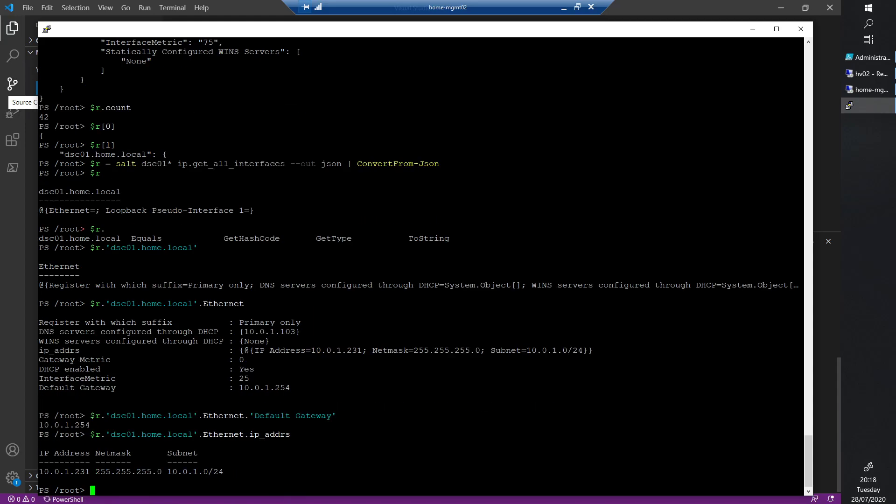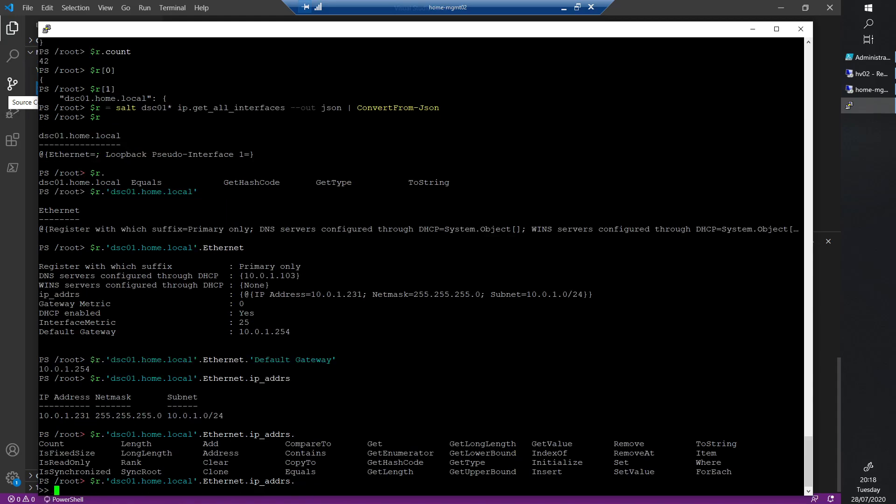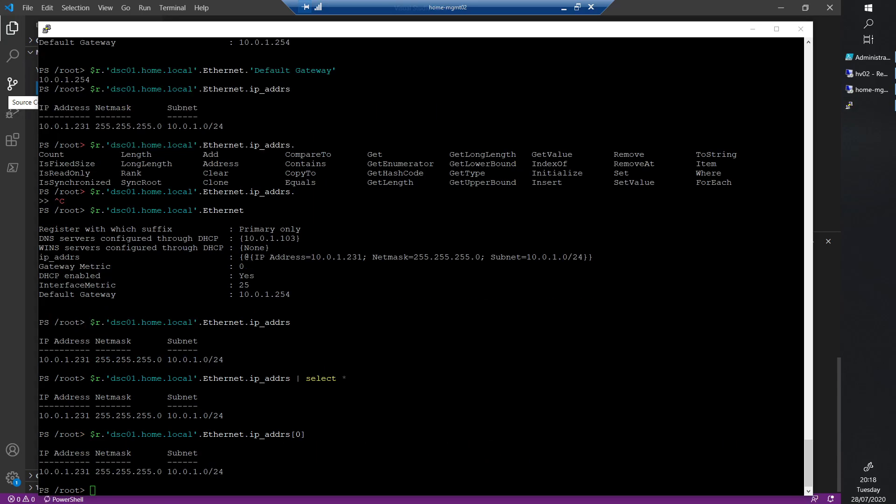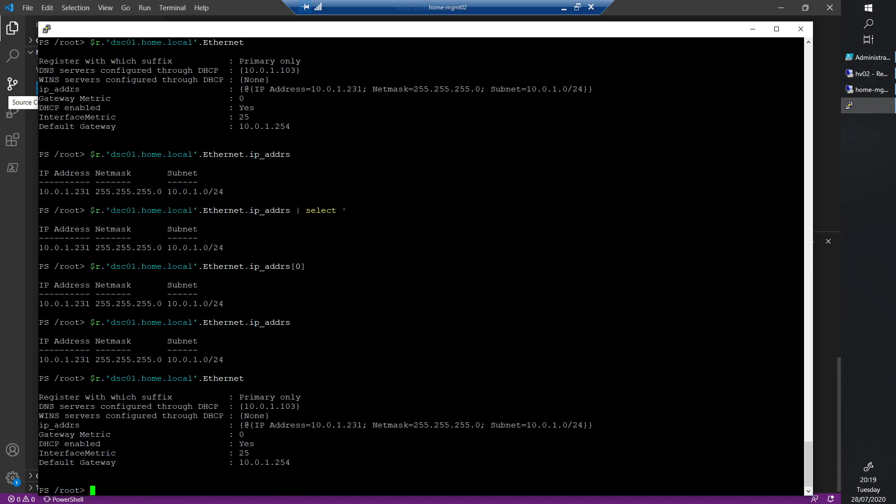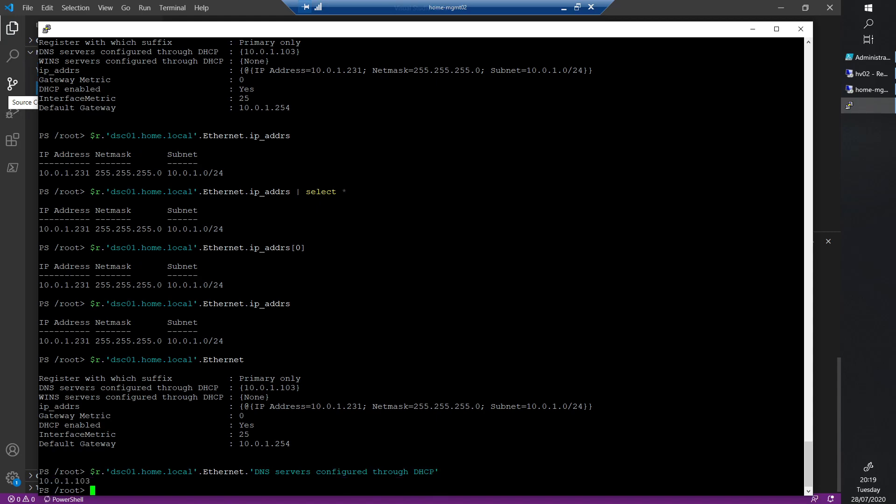I bet we can do the same with the IP addresses. Tab completion is your friend. If you want to go to the IP address, you can go to the dot IP. There you can go to the IP address - you have that information. We have the DNS configured through DHCP - if you do dot DNS, you got the value back there as well.